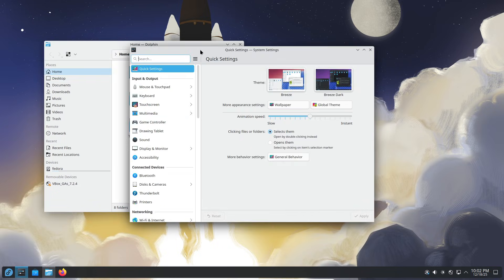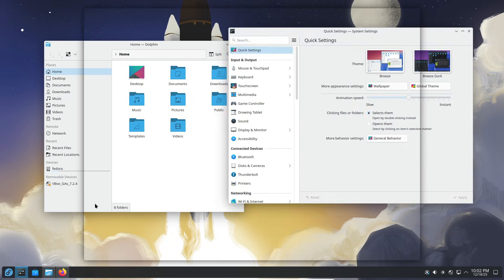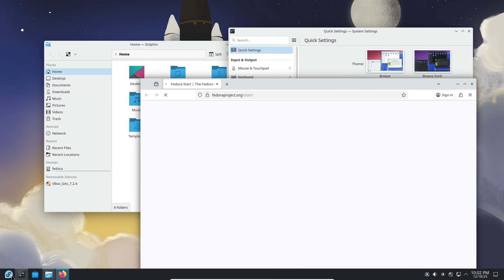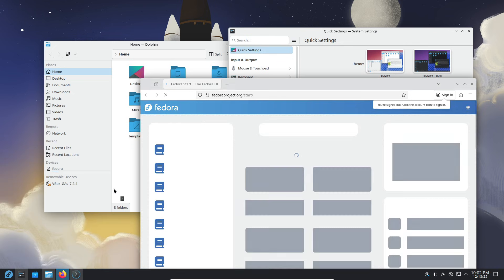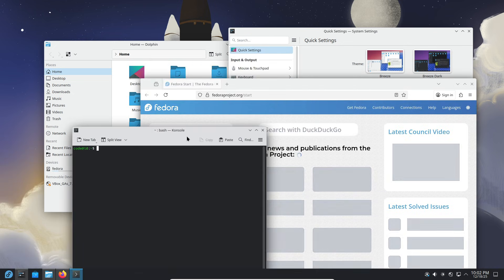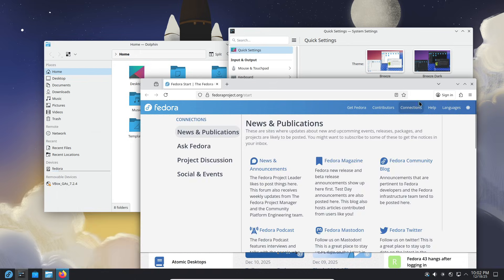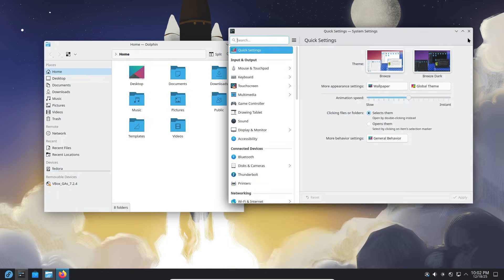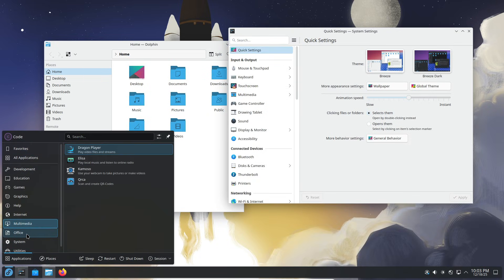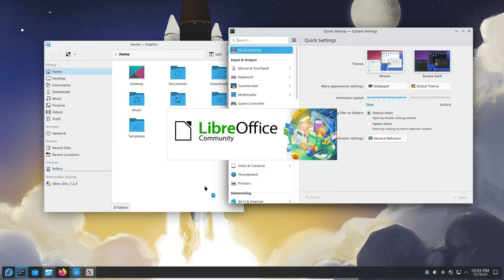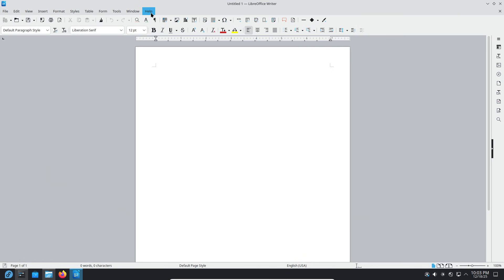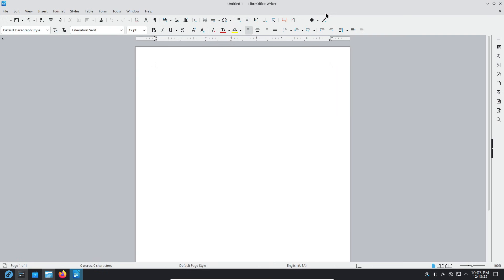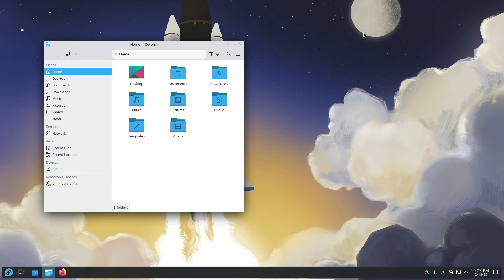Performance is one area where Fedora really stands out. KDE Plasma on Fedora feels snappier, more responsive, and just a bit more optimized, especially on powerful or modern hardware. But of course, there are trade-offs - some apps require COPR repositories, updates sometimes demand a reboot even when it's not a kernel update, and the overall system feels slightly more geared toward users who already know their way around Linux.